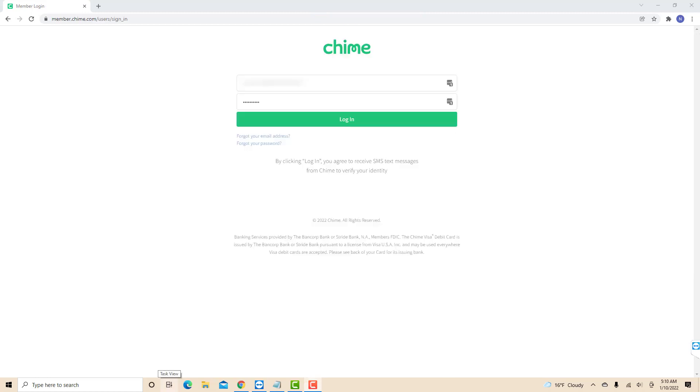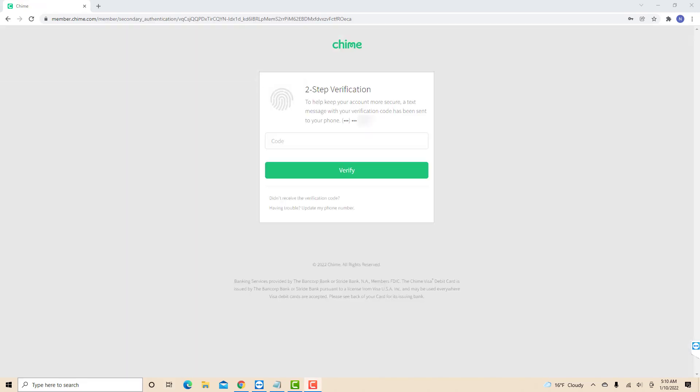Now, login with your email address and password. Before you proceed, a verification code will be sent to your phone number to help secure your account. Once you receive the code, enter it, then click on verify.